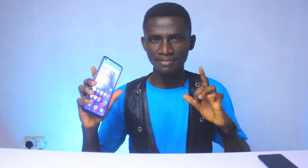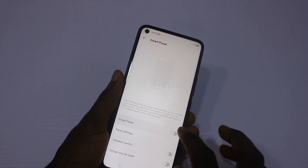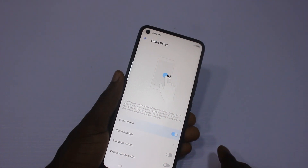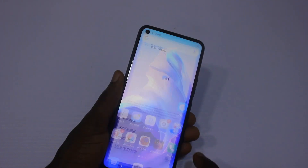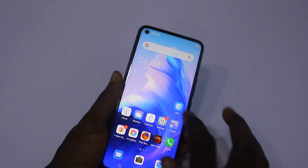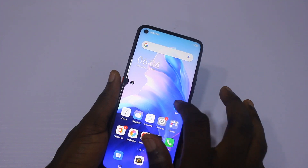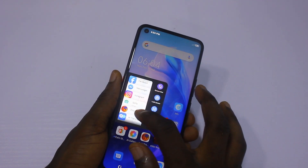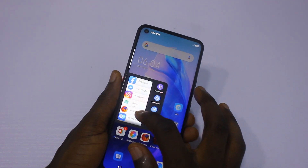Smart Assistance enables you to have many features that will make your life easier while using the smartphone. One is the Smart Panel — with the Smart Panel on, you can find your commonly used functions or tools which are only one step away. You can also edit the applications that you want to appear in the Smart Panel.